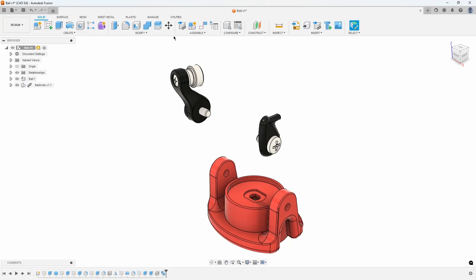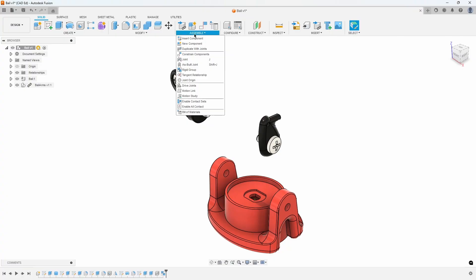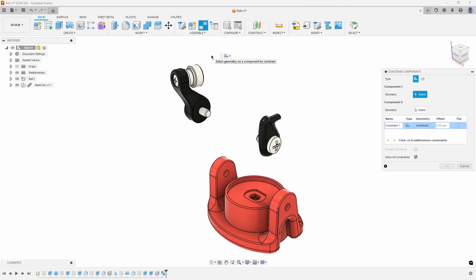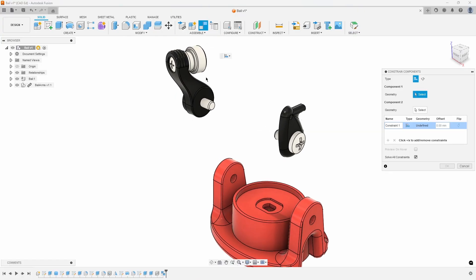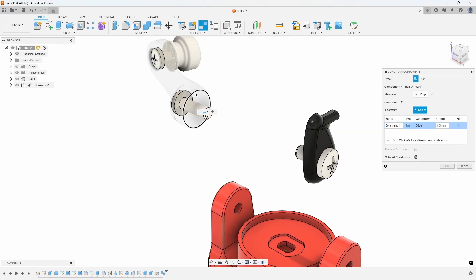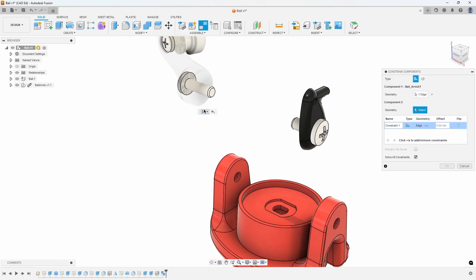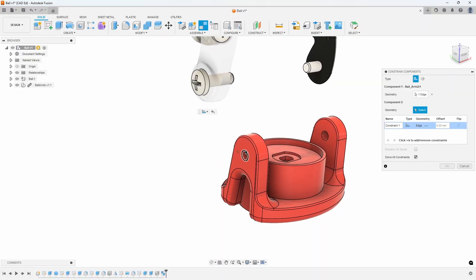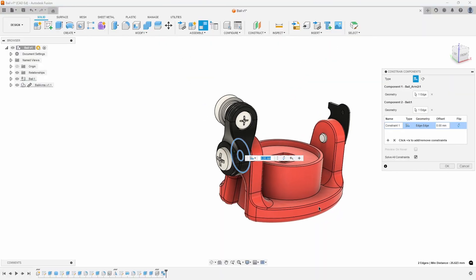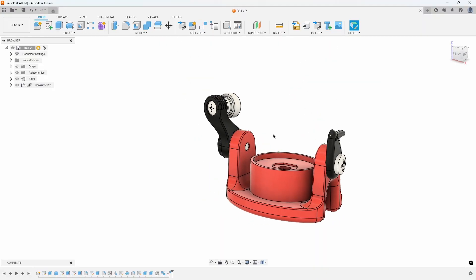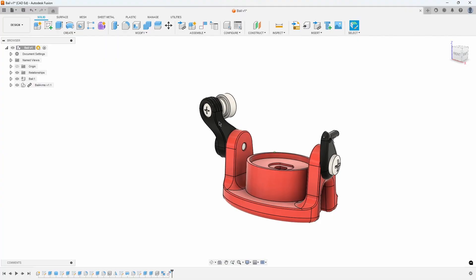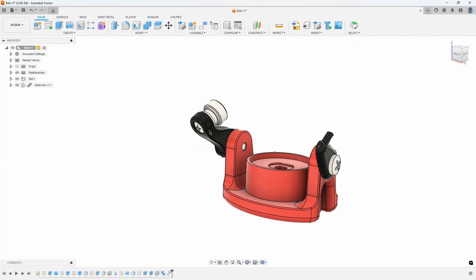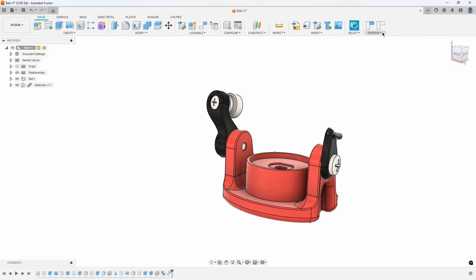To constrain the imported geometry onto the bale, navigate to the Assemble menu. Select Constrain Components, and then choose the circular edge of the bale arm, followed by the circular edge of the hole in the bale. Now, when we drag on the bale arms, they rotate around the hole because we constrained the circular edges and their faces together.